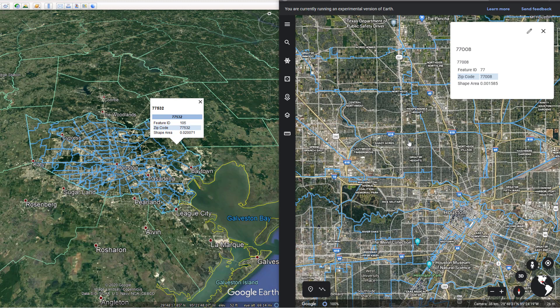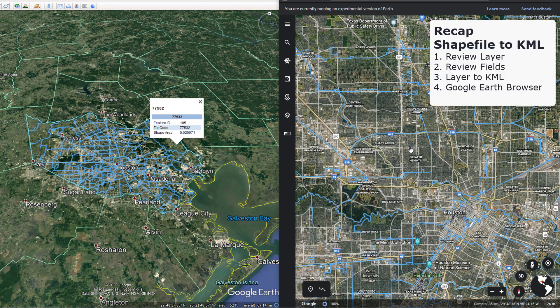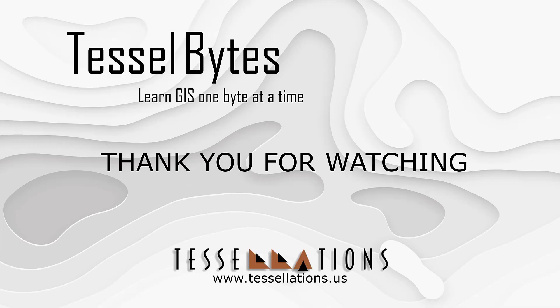I think this is a great stopping point. This has been Tesselbytes, where we serve you GIS in small bytes.